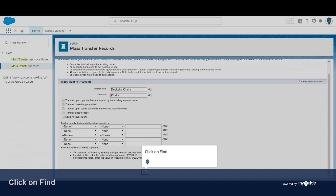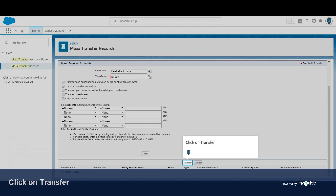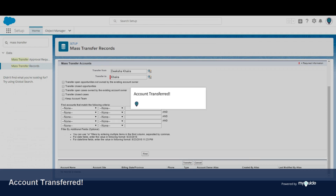Click on Find to search for matching records. Select an account from the results, then click on Transfer. The account has now been successfully transferred.